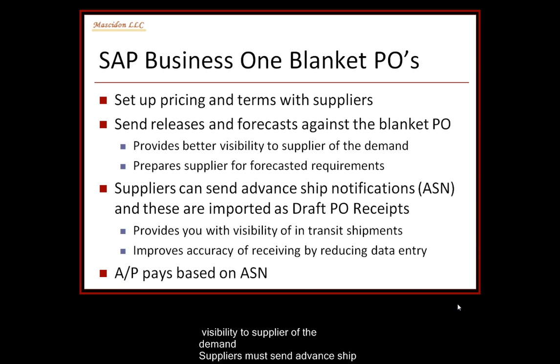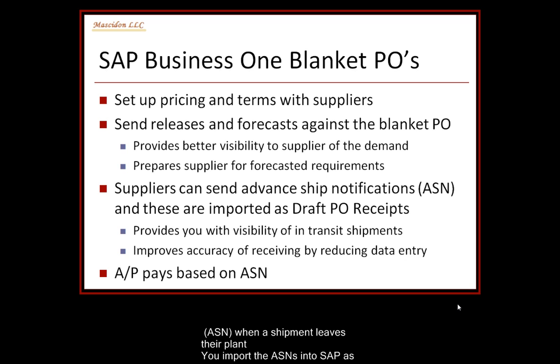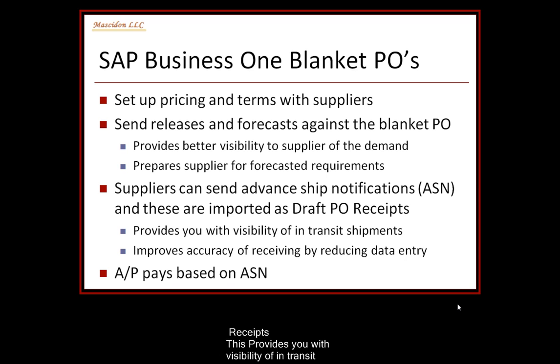Suppliers in turn must send advanced ship notifications or ASNs when a shipment leaves their plant. Then you can import the ASNs into SAP as draft PO goods receipts. This provides you with visibility of the in-transit shipments and it improves the accuracy of the receiving function by reducing data entry.